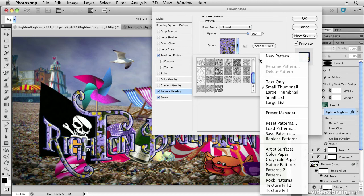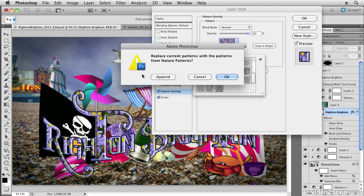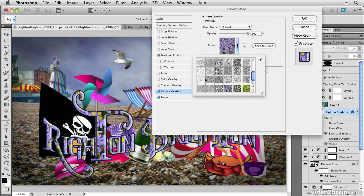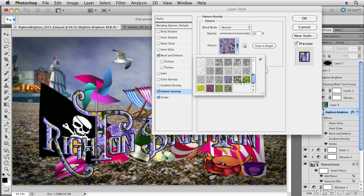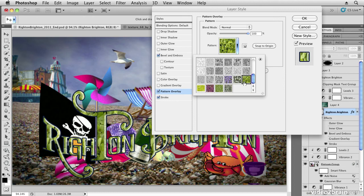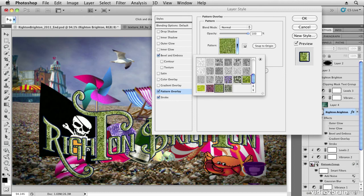One way of doing it would be to open up say nature patterns and then choose one of the nature patterns and apply it as a gradient in that way.